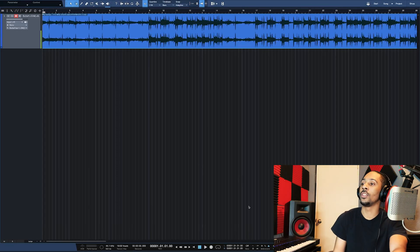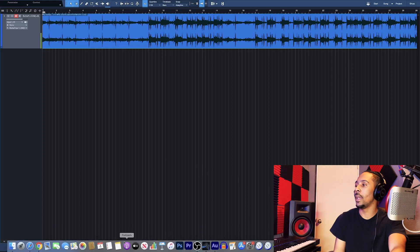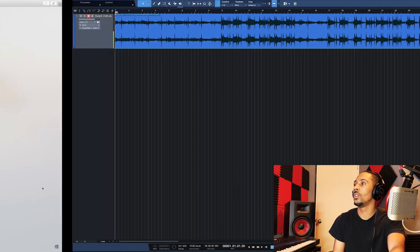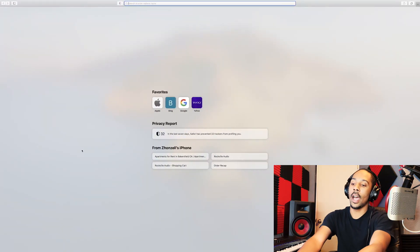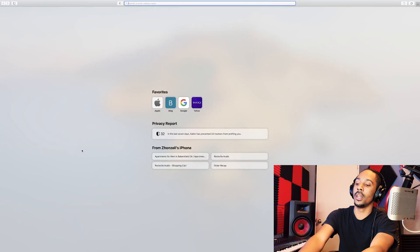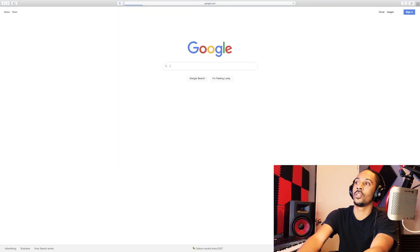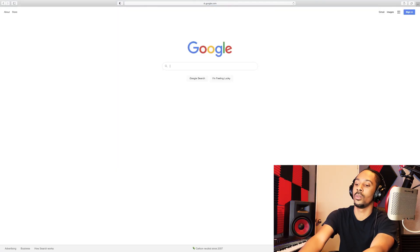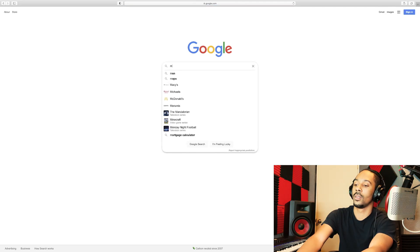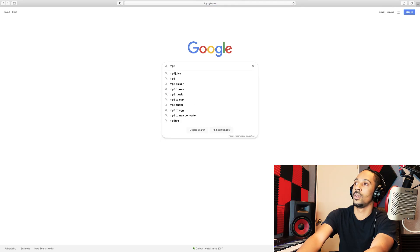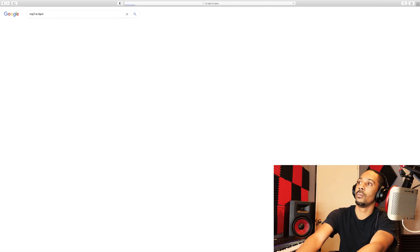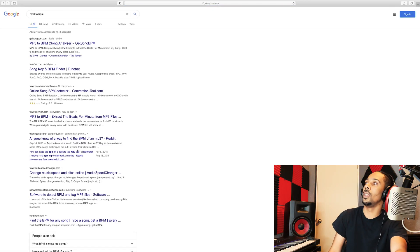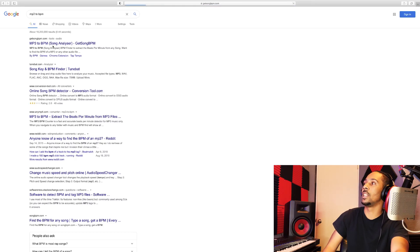So, what we're going to do is find it. So, if you're like, man, I don't know where it's at. I go to, what is it? I go to Google. I'm not sure if this is already Google. But MP3 to BPM. And it's Get Song BPM. That's what it is. I click that.